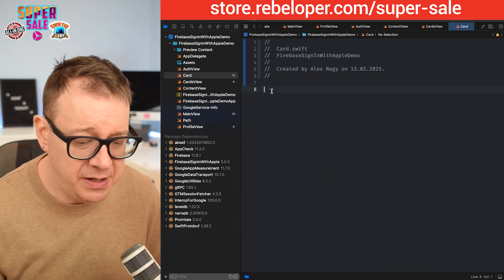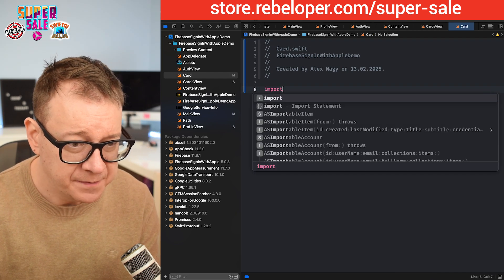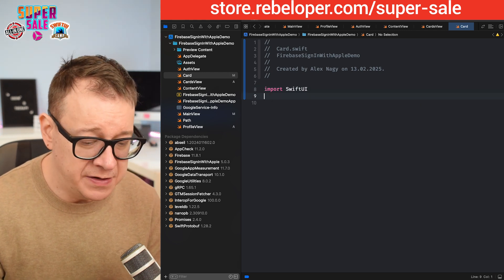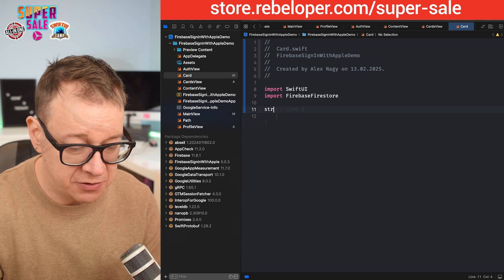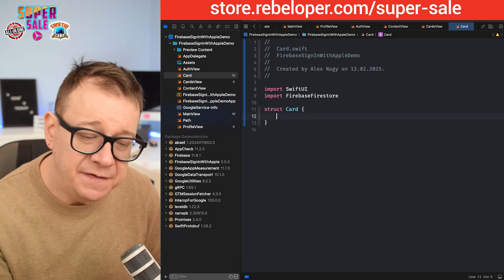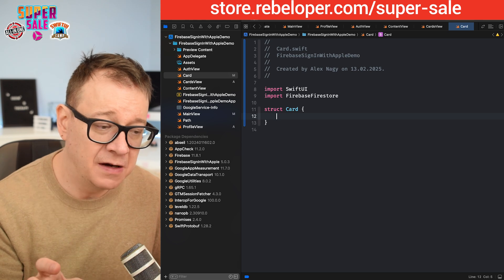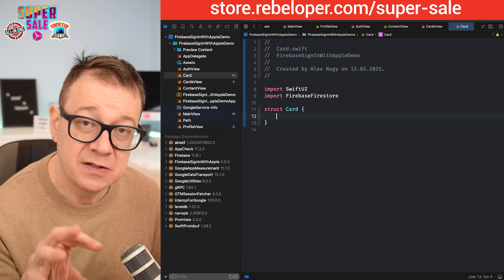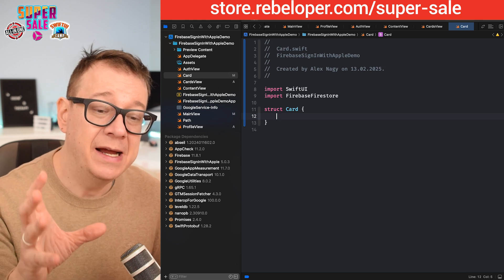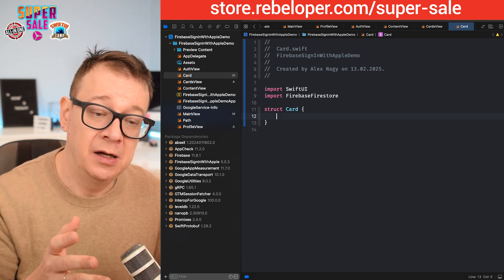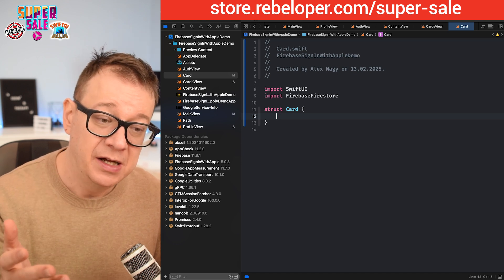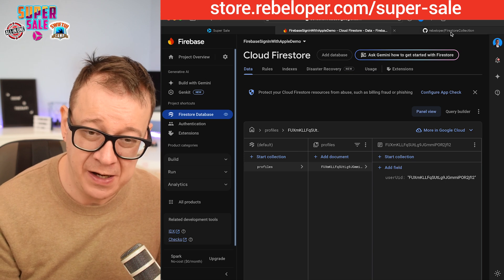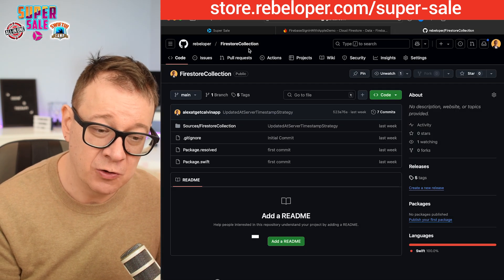We are going to import SwiftUI and also import Firestore, then create our struct. We want to make this identifiable, equatable, and all of that. We also want to add created-at and updated-at timestamps and store the user ID. There is an easy way of handling Firestore CRUD operations inside your SwiftUI project, and that is Firestore Collection — my third tab right over here.